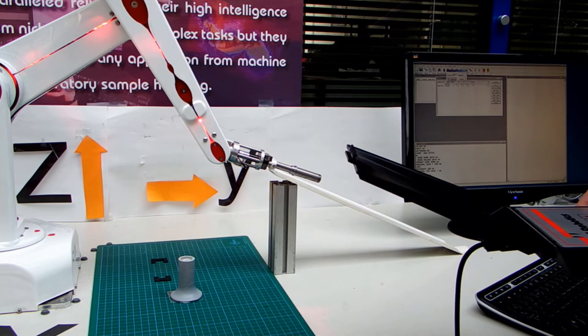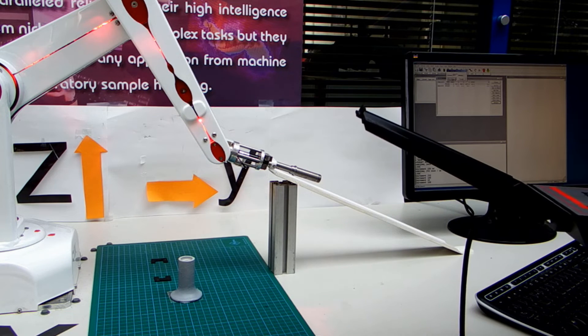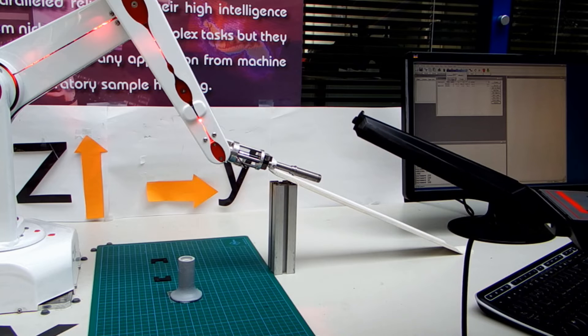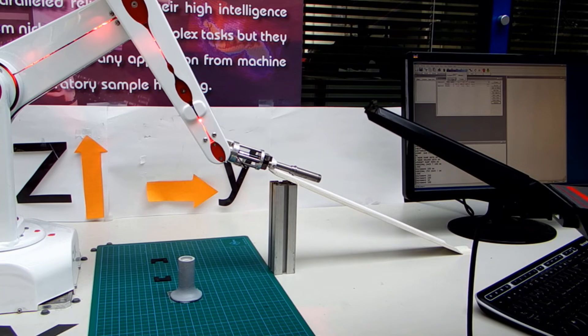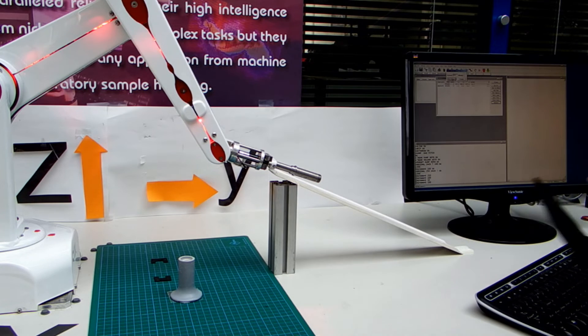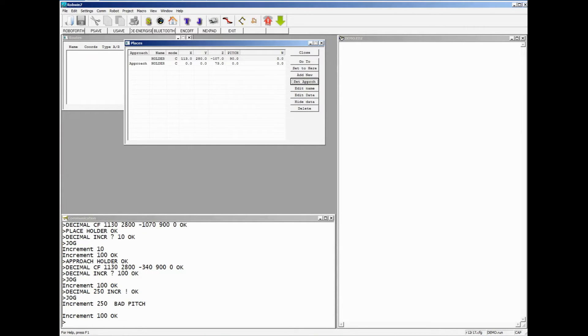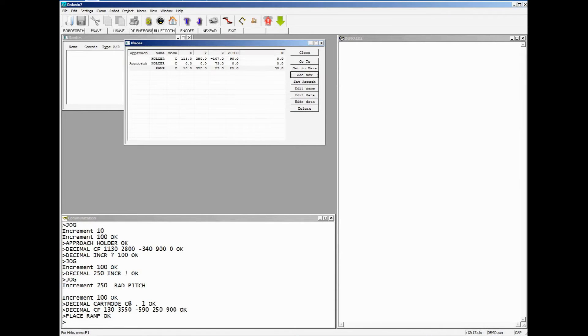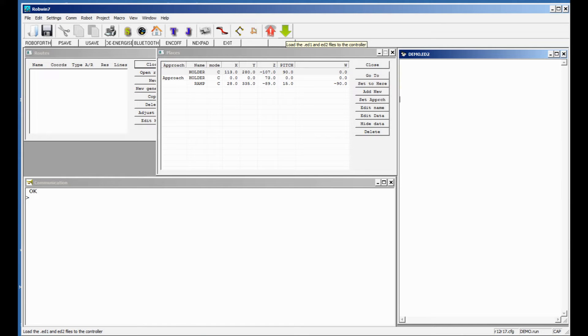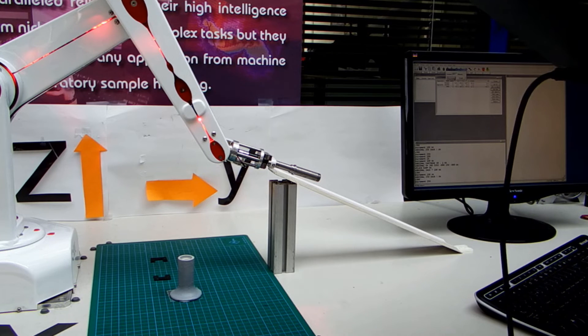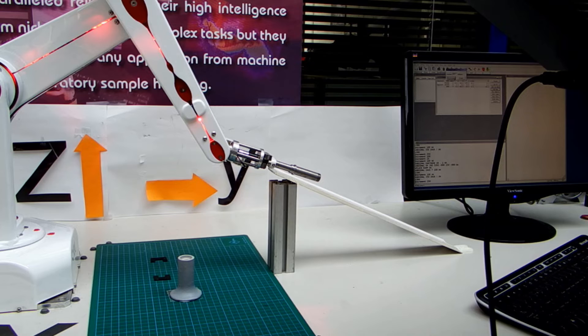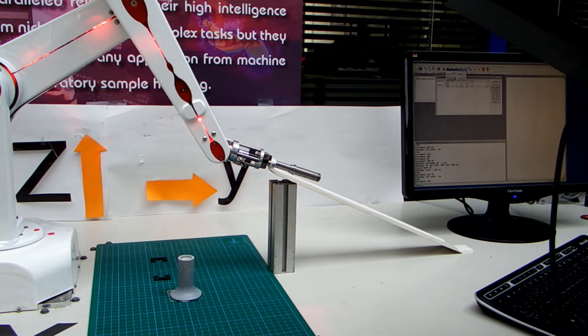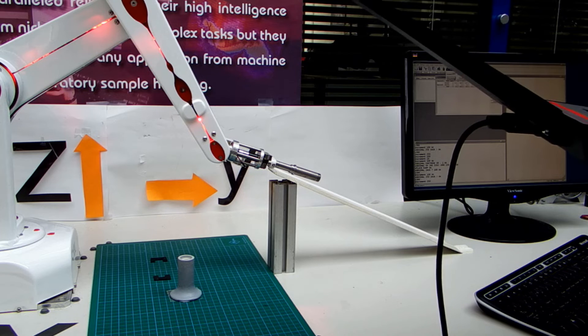And that would be a good place to drop it. So I'm now going to change that position as a new place name which I will call Ramp. Now I need to change an approach position for that Ramp so that we don't go piling through it on our way to it.